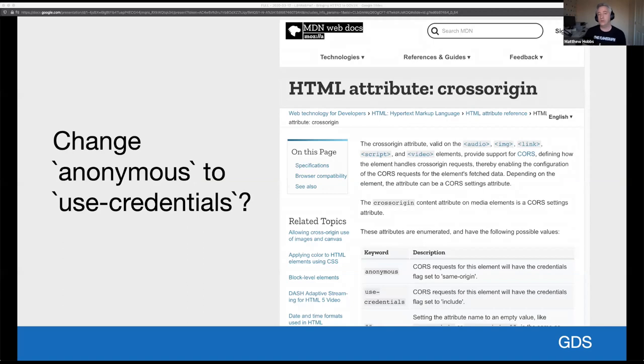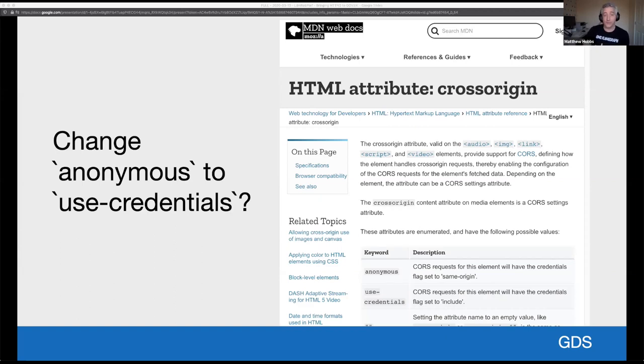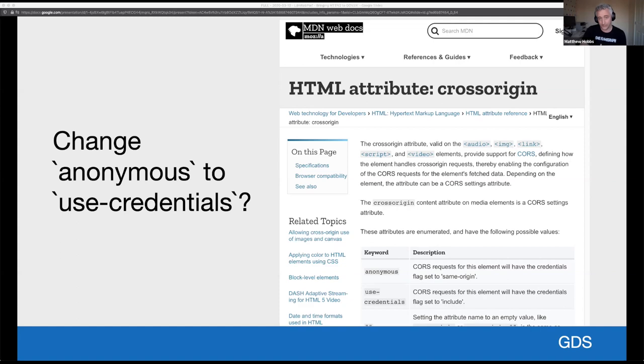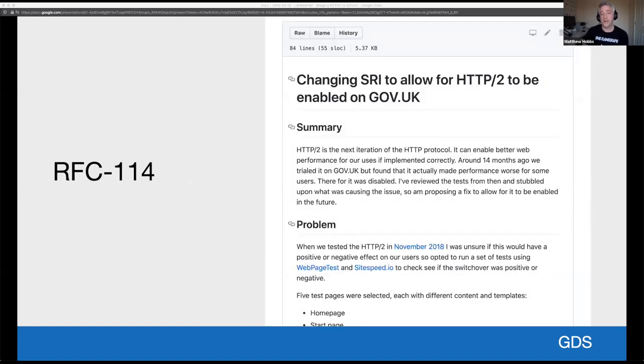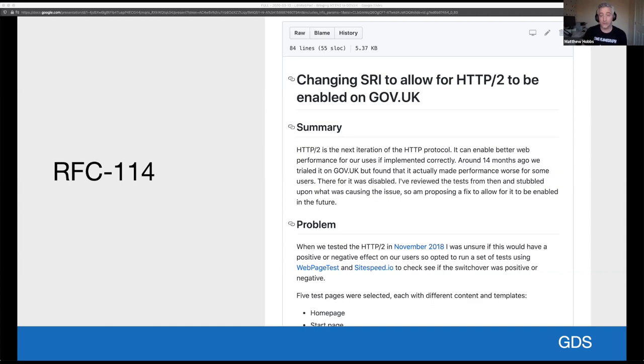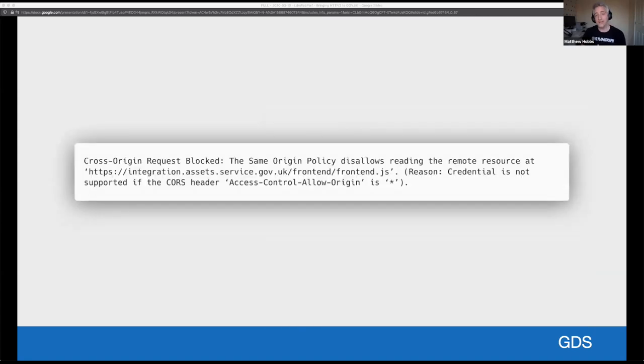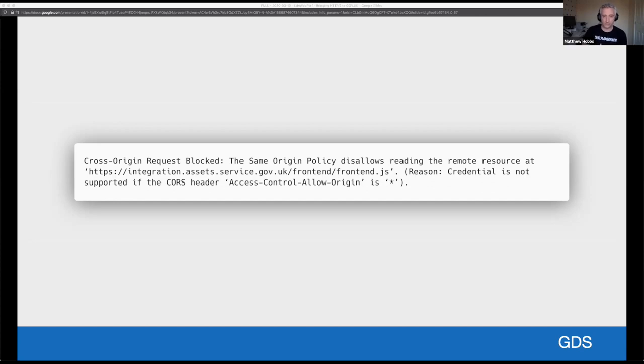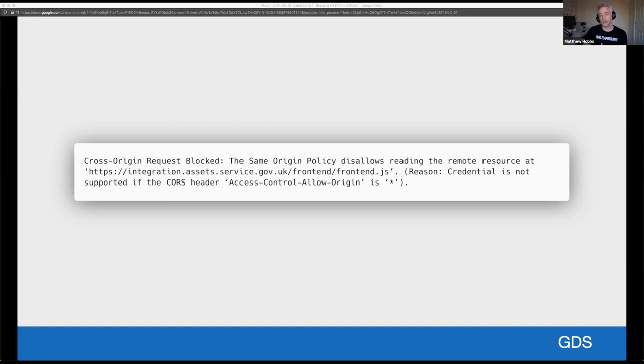But rather than removing sub-resource integrity, is there an alternative to the anonymous value? Looking at the Mozilla developer network documentation, there is. The use-credentials value allows the request for assets to include credentialed information. So following our RFC process for making changes to GOV.UK, I wrote an RFC. I waited with comments and feedback before proceeding with the anonymous to use-credentials change. The changes made on a single application on our integration server. Unfortunately, it didn't quite go as expected. So all the CSS and the JavaScript on the pages served by that application failed to load. Looking at the console, we could quickly see why. Cross-origin resource sharing. We had a CORS error.